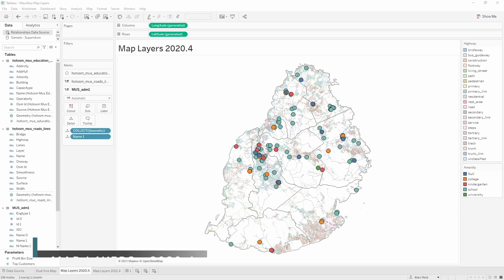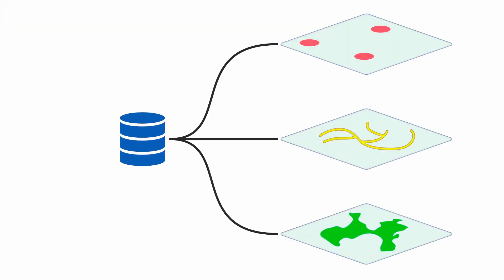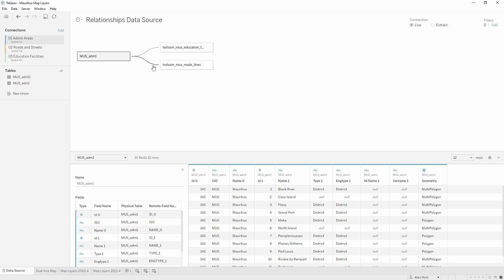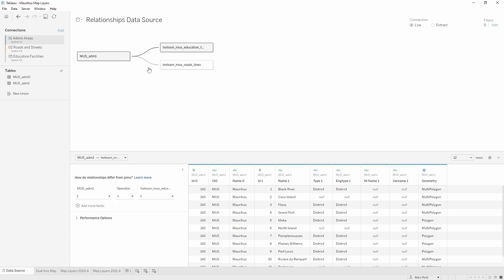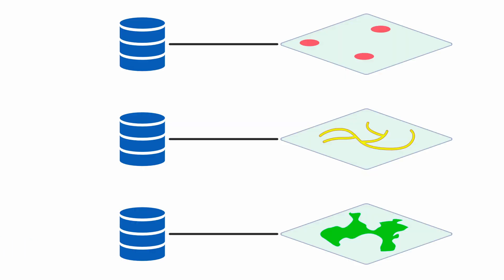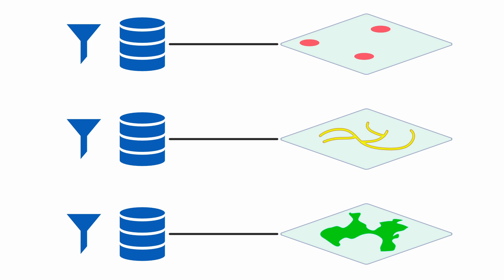When map layers was first introduced in version 2020.4 it was a big step forward because you could use as many map layers as you wanted. However, in that first release the data for all map layers had to come from one single data source, requiring relationships using calculated join fields such as 1 equals 1, or full outer joins. Now in version 2021.4 you can use a separate data source for each layer, and each has its own separate filters so they don't affect any other layers — complete flexibility.